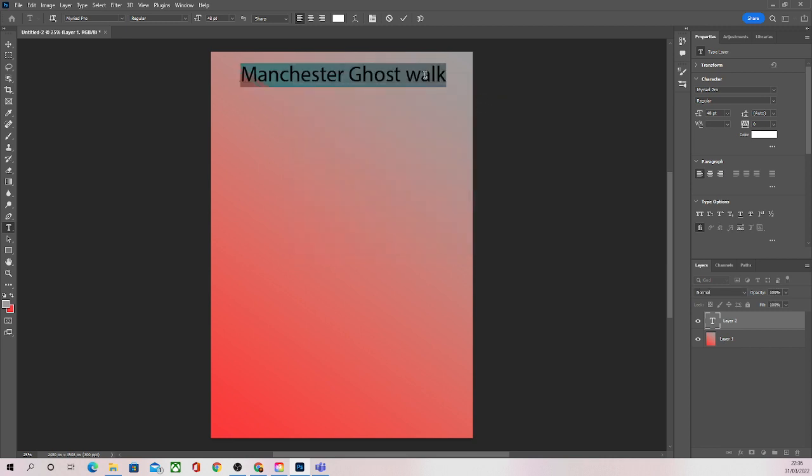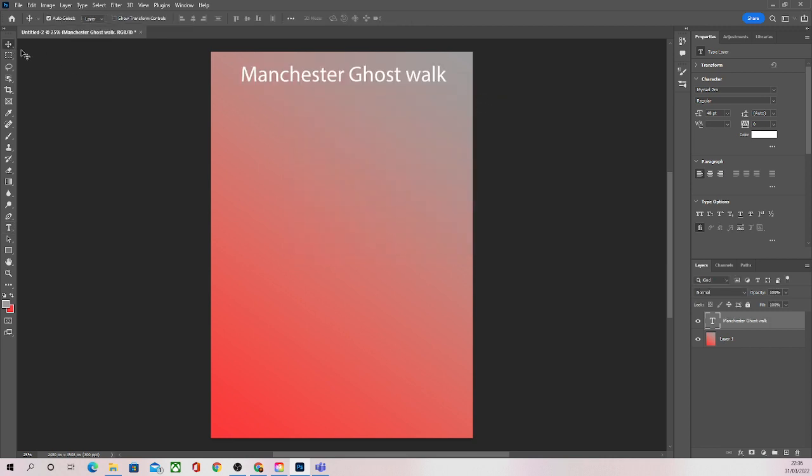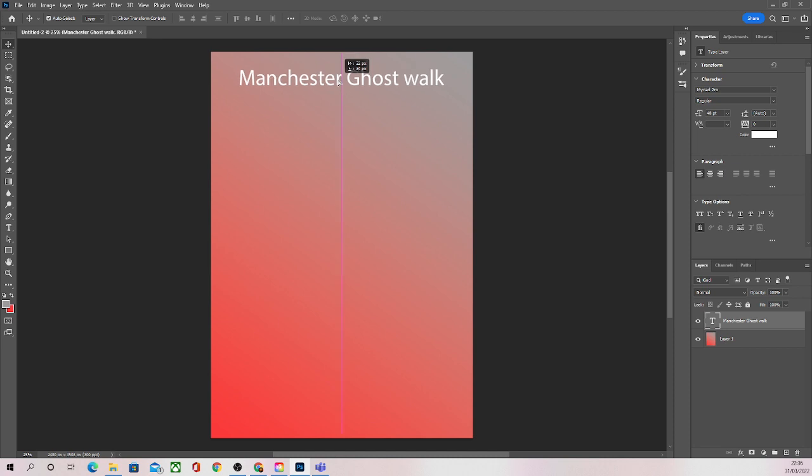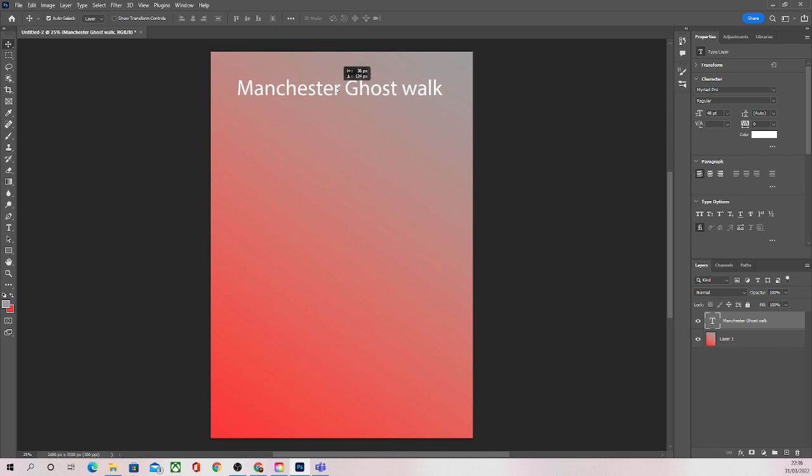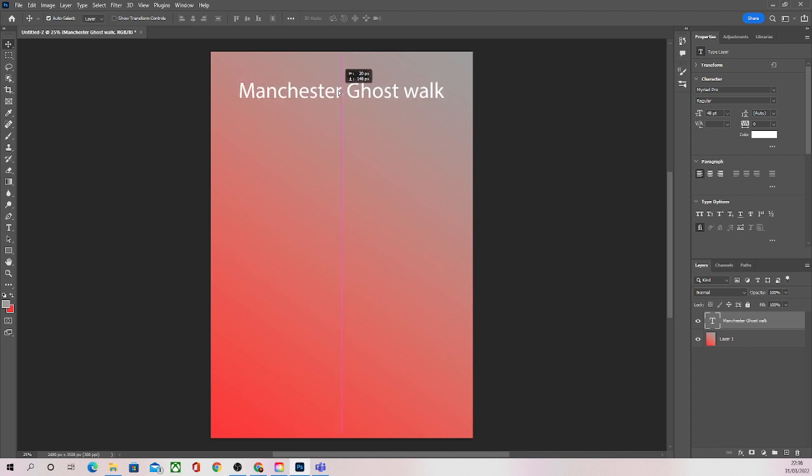I can then come and use my move tool to move the text around into a position I'm more happy with in case I didn't put it where I wanted it the first time. That looks fine to me at least for now.